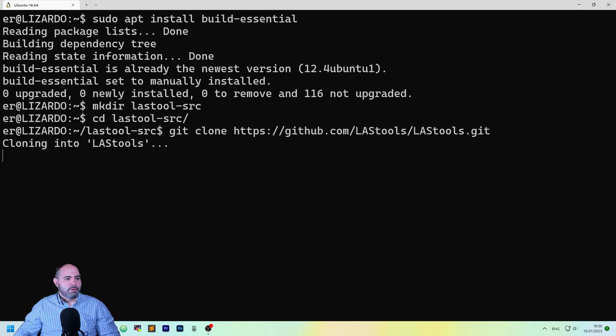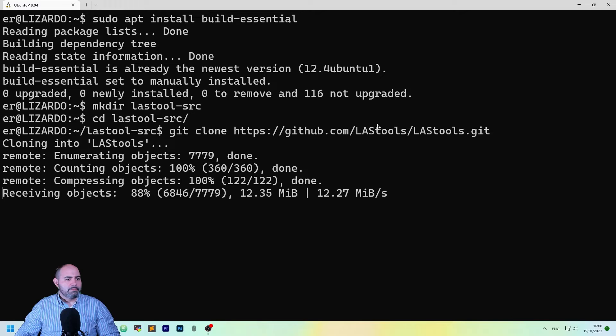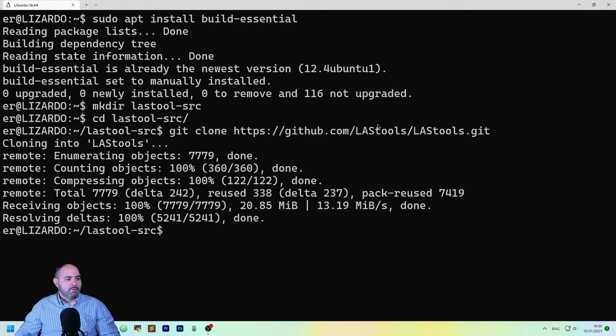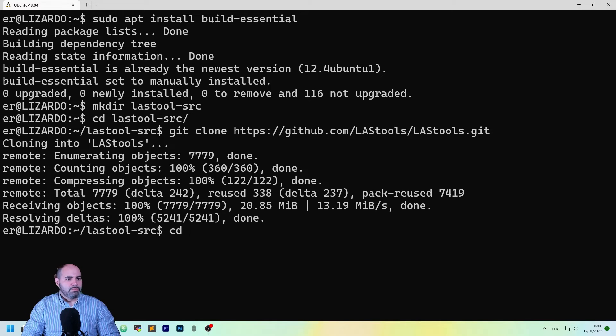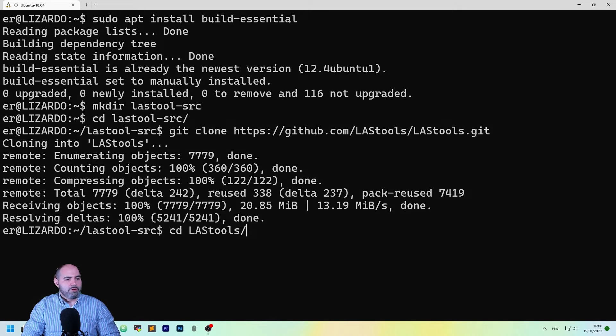Okay, perfect. Perfect. It's cloning. Good. Let's move to the right directory.